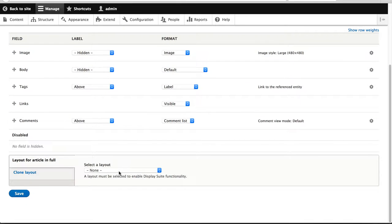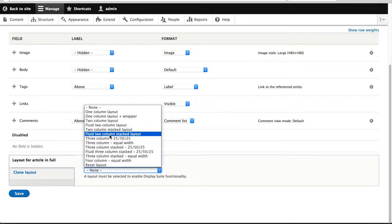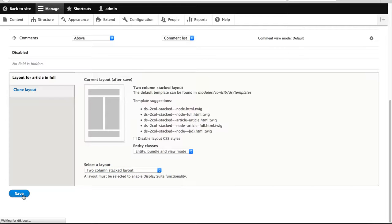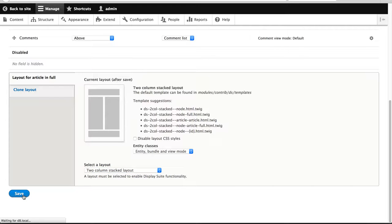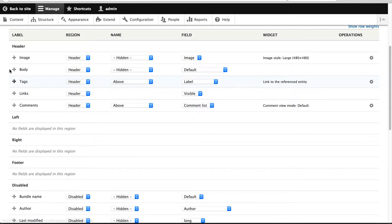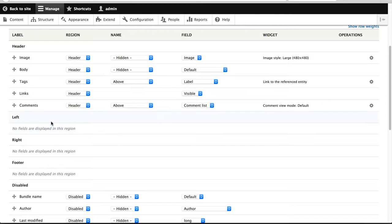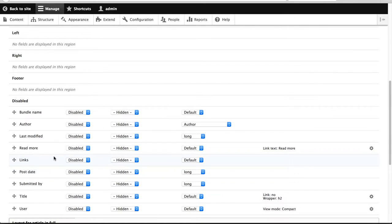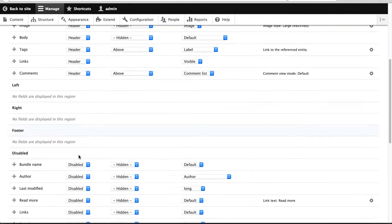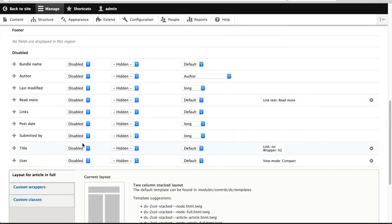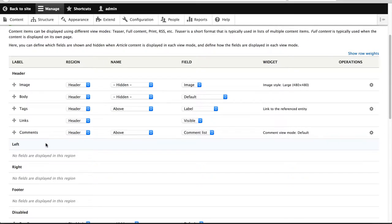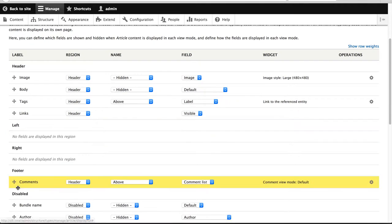And now we need to select an actual layout and this will enable DisplaySuite on this particular view mode. So what I'll do is select two column stacked and most important, don't forget to click on save. This always gets me. Just click on save. Okay. So straight away, you can see the regions for this particular two column stacked layout which we have selected. So header, left, right and footer. And you can also see a whole bunch of new fields. These are DisplaySuite fields and we'll cover them in another video.